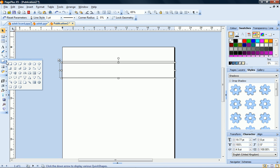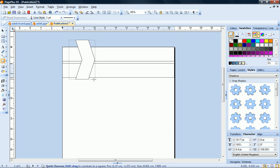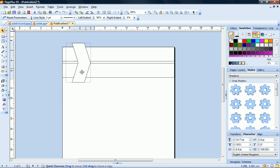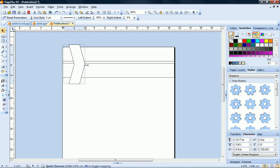Next I'll return to the Quick Shapes flyout, and this time I'll choose the Quick Chevron. I'll position this shape on top of my first rectangle, so that it overlaps the upper edge slightly.